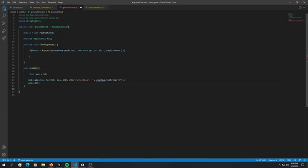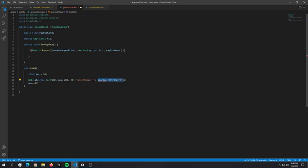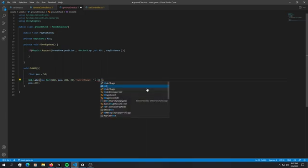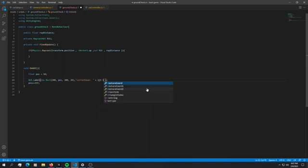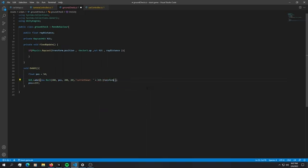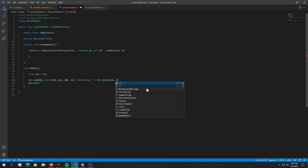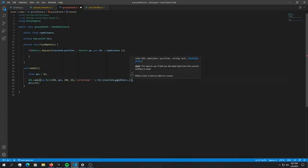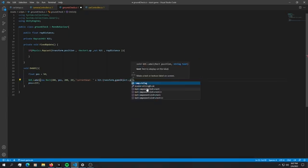I'm just going to move this slightly to the right and obviously instead of the gear num, I'm going to pass in the object that this raycast is hitting. To do that we can just say hit dot transform dot game object dot name. So far we have only a raycast that is outputting a transform name.